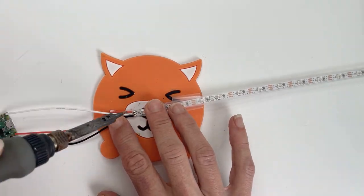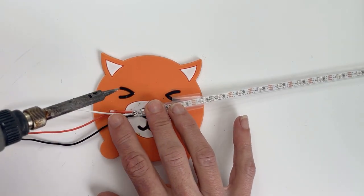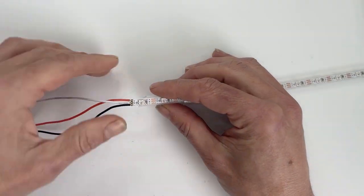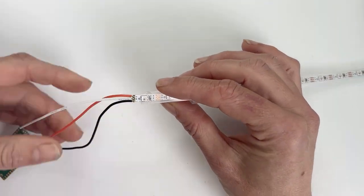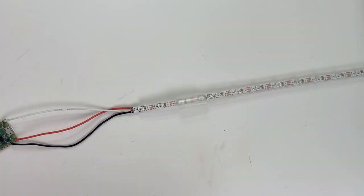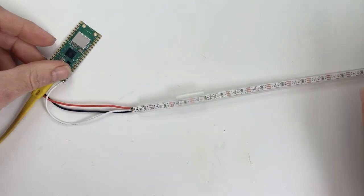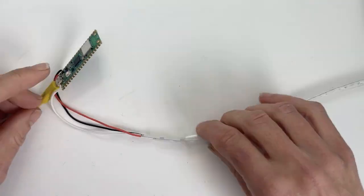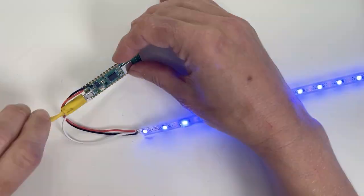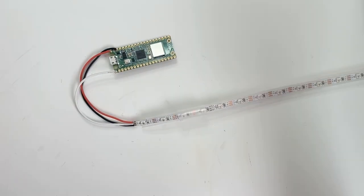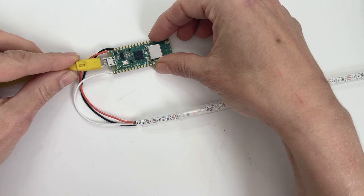Solder the red wire to the plus pad, the white wire to data in, and the black wire to ground. Remember these strips are directional, so be sure you're soldering to the in end. Check for little arrows on the strip to make sure that they're going in the direction of data flow.